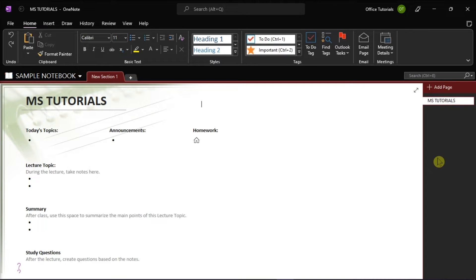To start, launch Microsoft OneNote on your desktop and open the notebook you're working on.